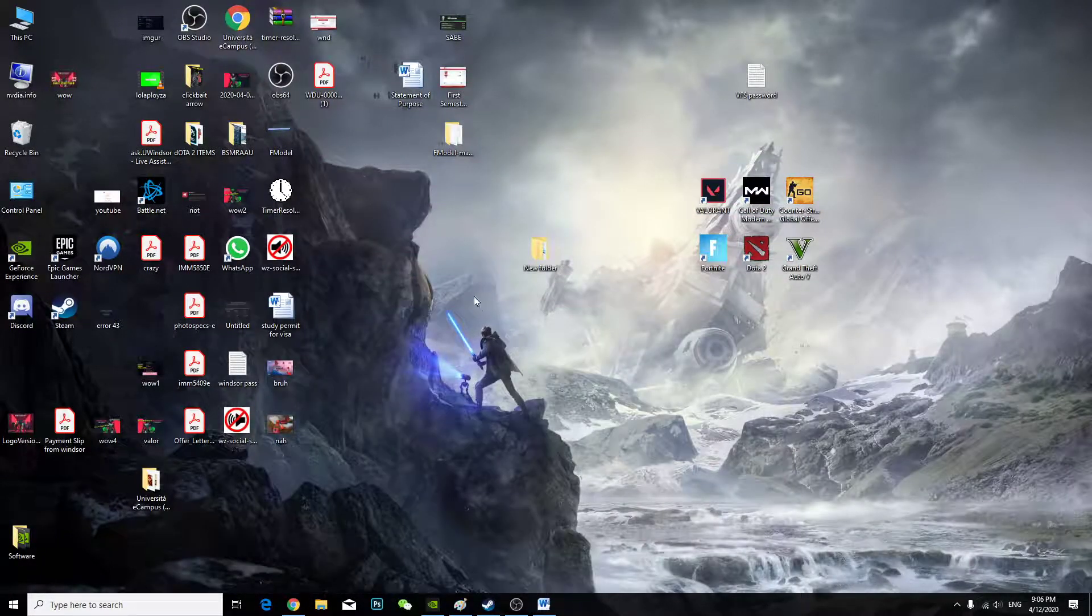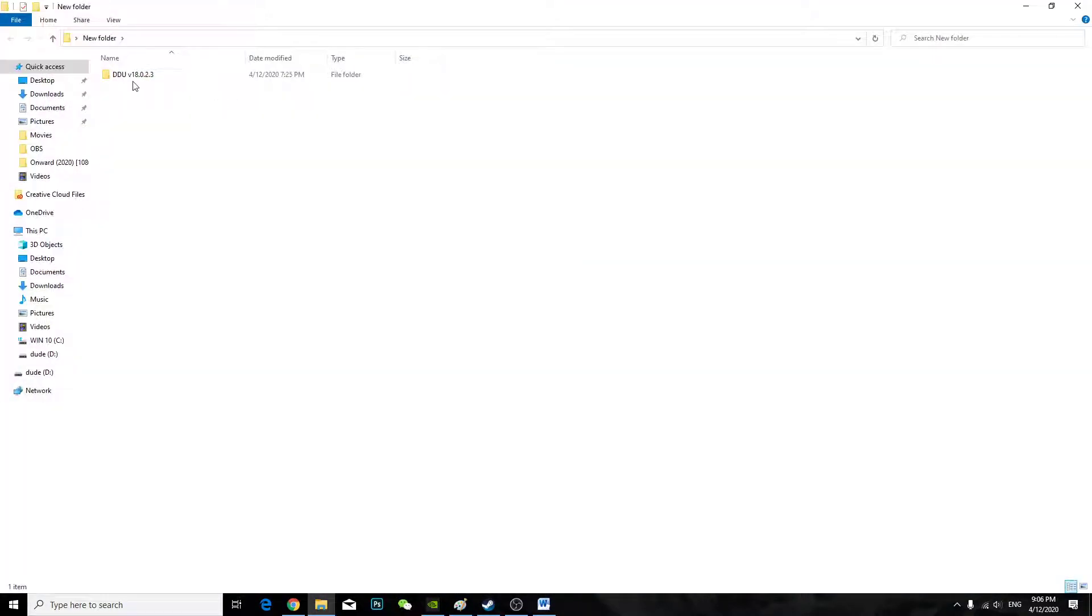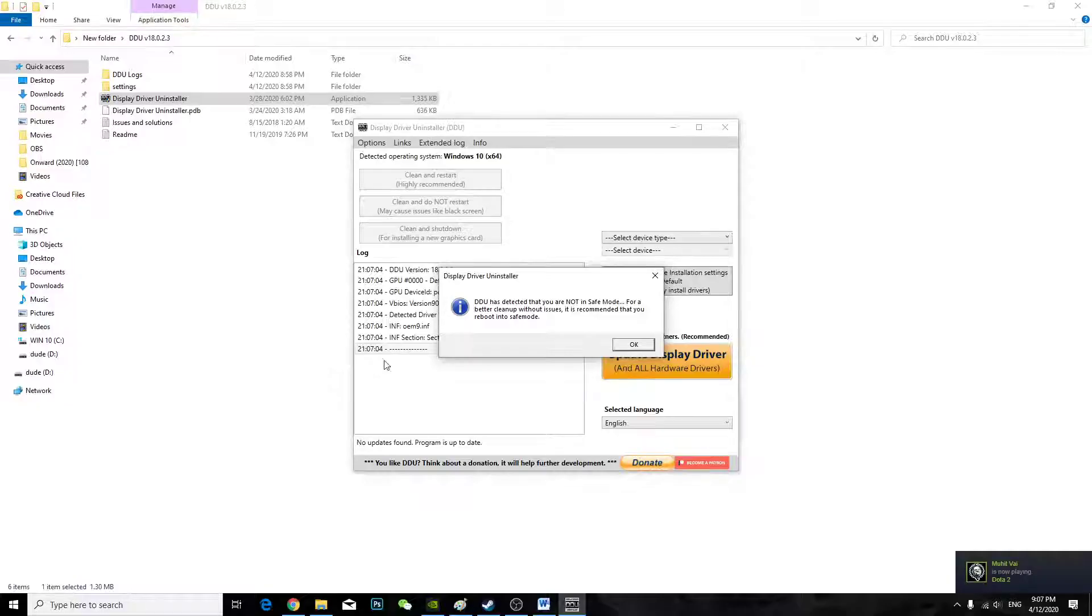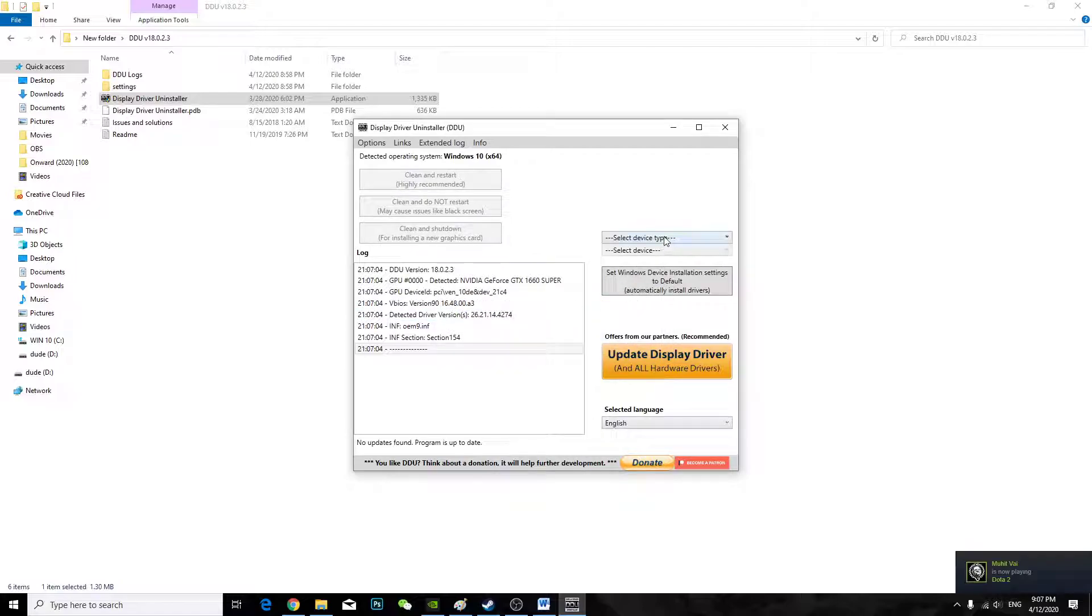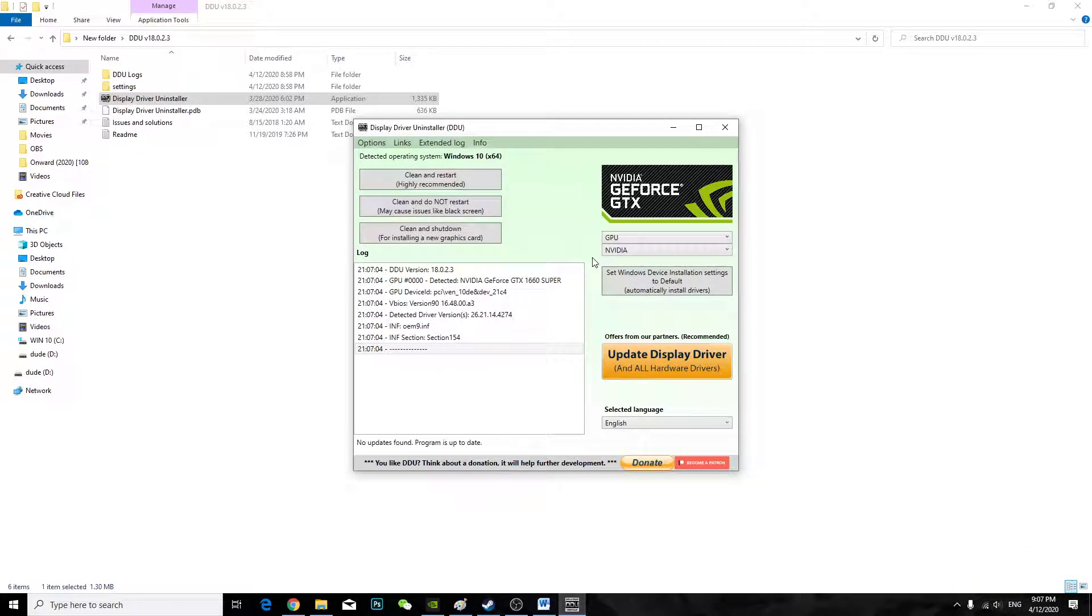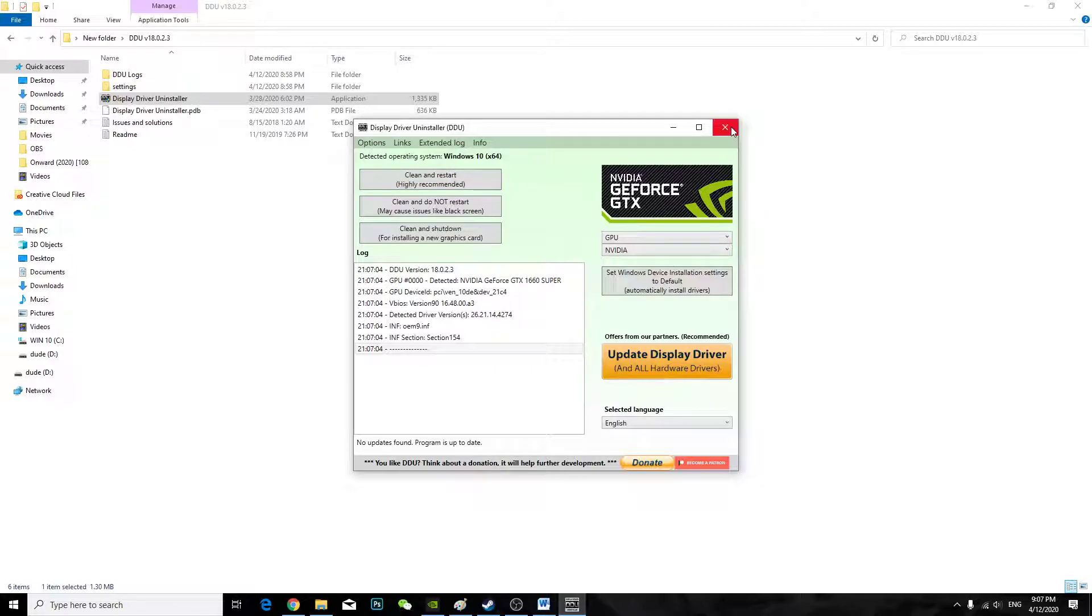So yeah, I installed it here. And then you're going to go to this folder and then open display driver installer. You double click it, press yes. And from here, press okay. Select your type, GPU. It will automatically see your NVIDIA. Then all you have to do is clean and restart. Press this and just wait for a minute.